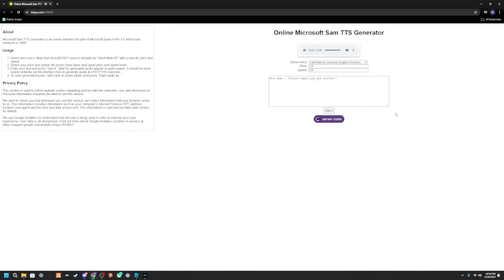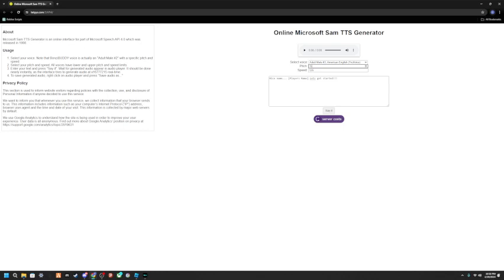Basically, you just need to add exclamation points for the voice to sound happy, or if you want to, you could make the pitch 190. Nice name, player's name, let's get started.